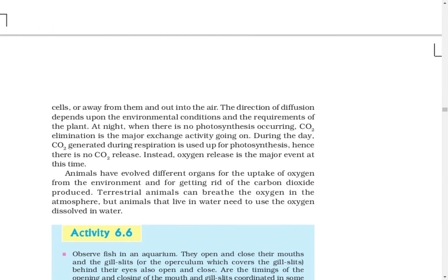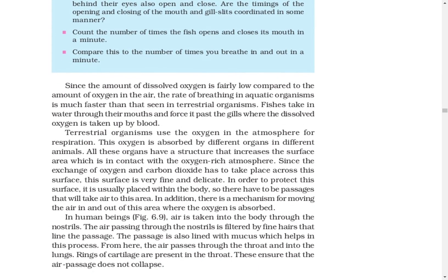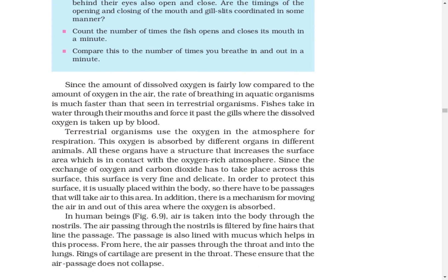Now if we talk about organisms that carry out aerobic respiration, we also have to consider how they take in oxygen and how the process happens. In the case of fishes and aquatic animals, they have dissolved oxygen in water. They have gills, and they flow water past the gills to absorb oxygen from the water.